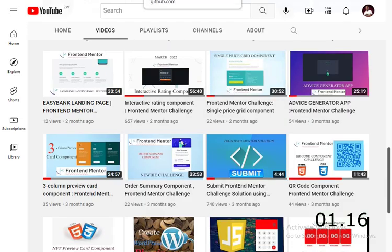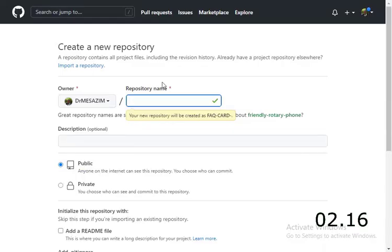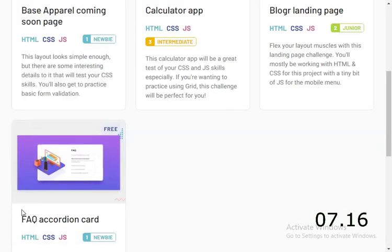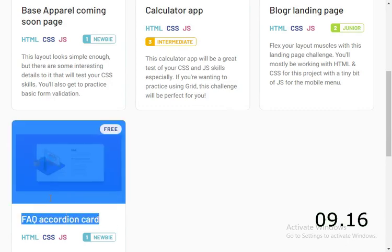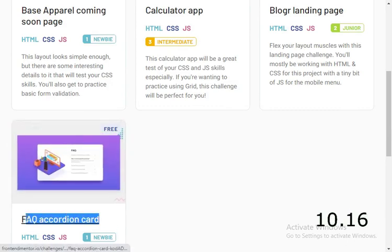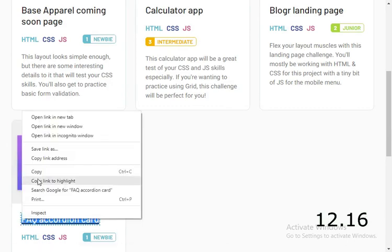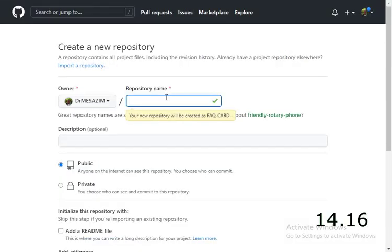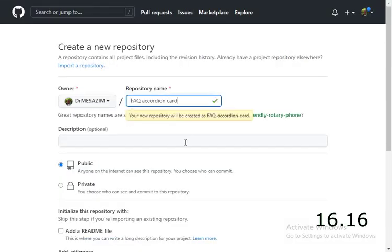First of all, if you are going to submit, you need to create your solution. As you can see, today I'm going to do the FAQ card component. Just copy the title, that's what I prefer to do.